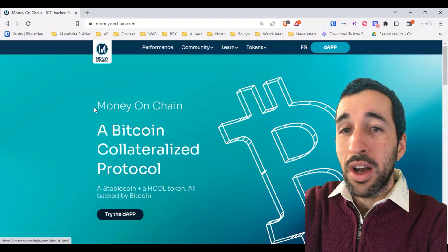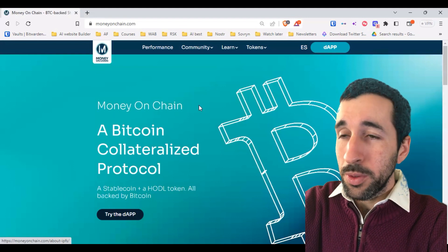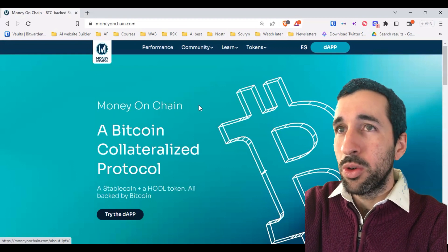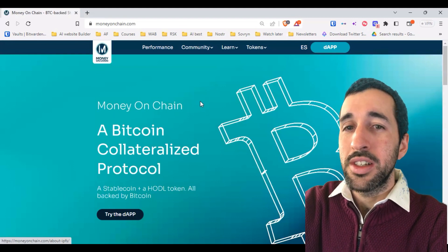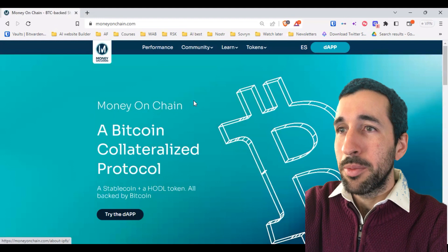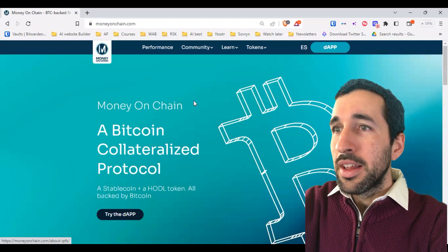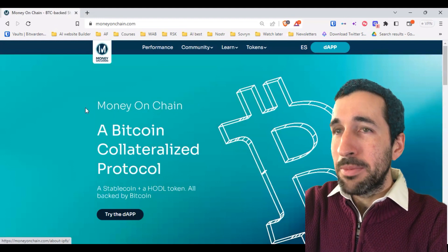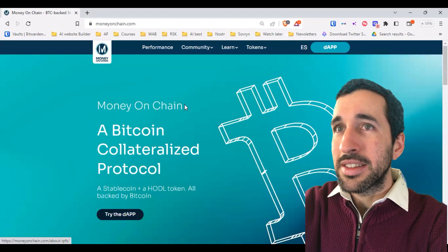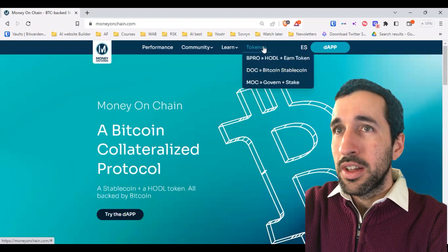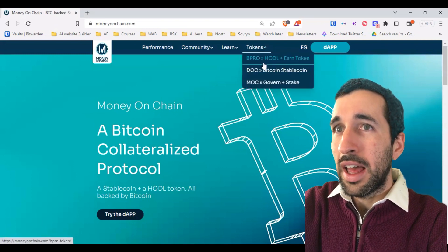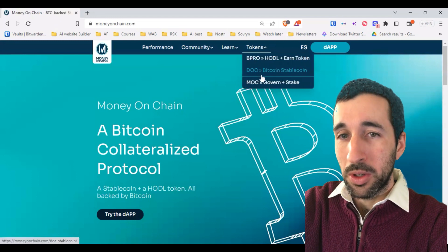In this video, we're going to do a quick overview and then we're going to go into each segment more in detail. The first thing you need to know about Money on Chain is that it has three different tokens: Bipro, DOC, and MOC.